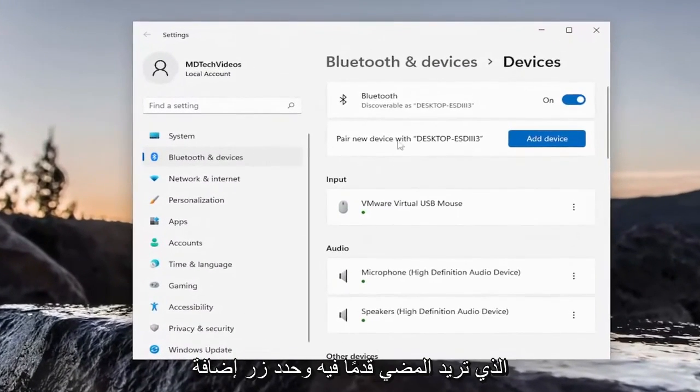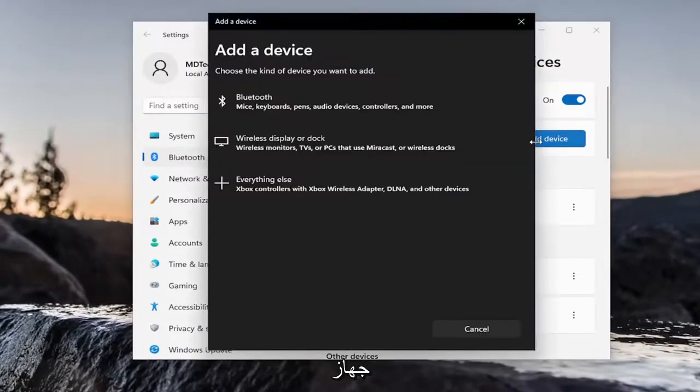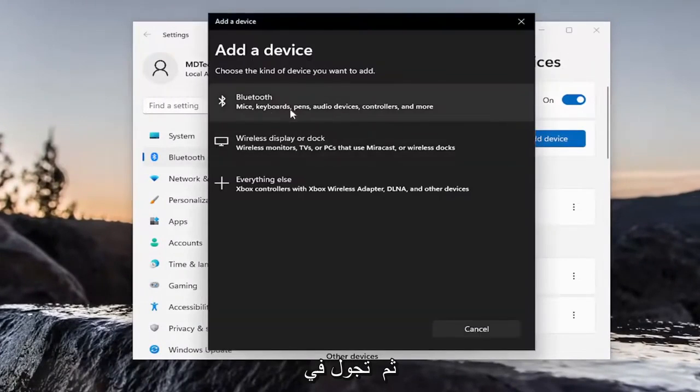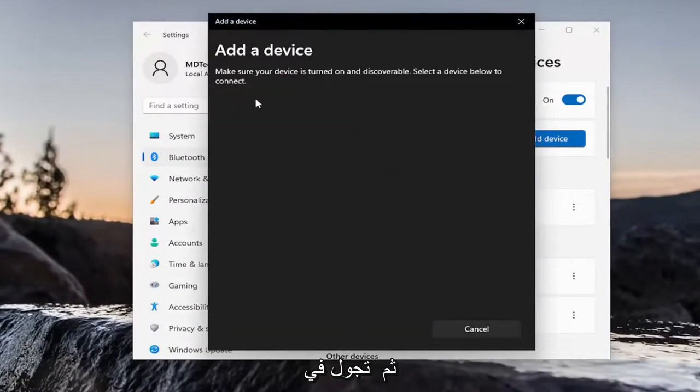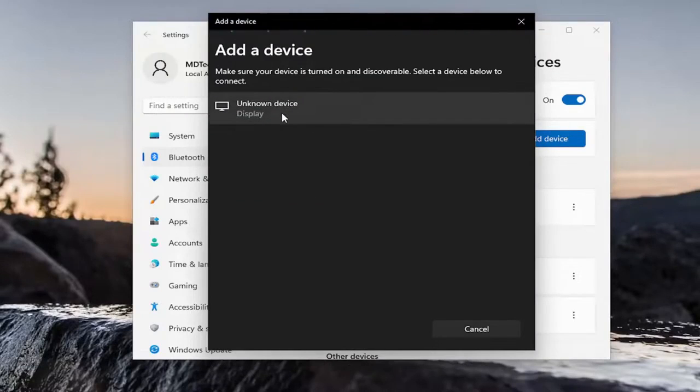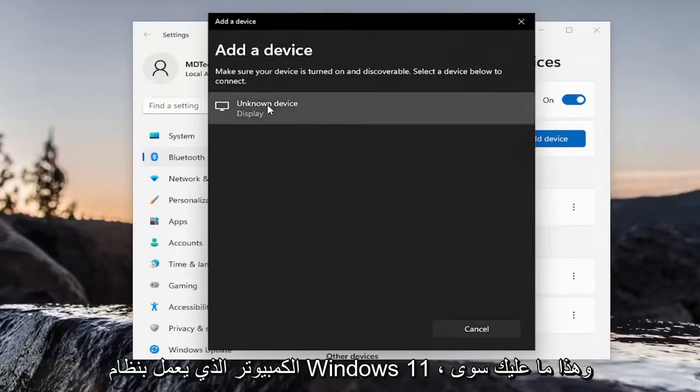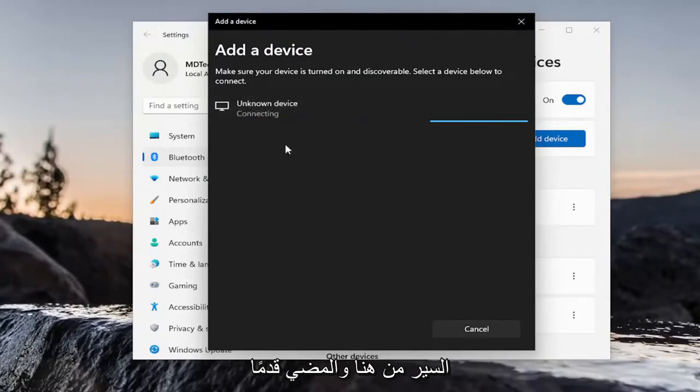You want to go ahead and select the Add Device button. And then walk through the Bluetooth Setup Wizard here to connect your device back to your Windows 11 computer. And that's pretty much it. You just walk through here and go ahead and connect your device.